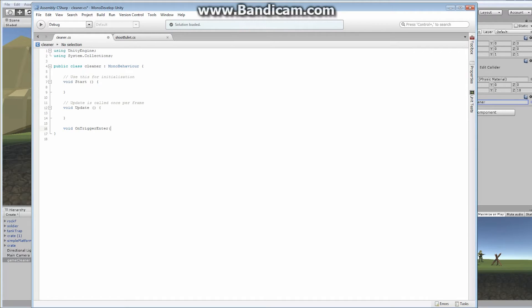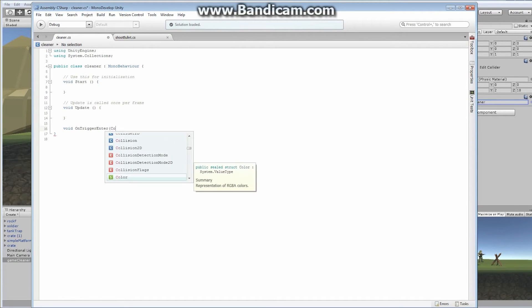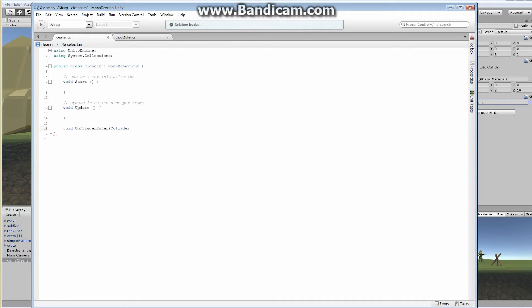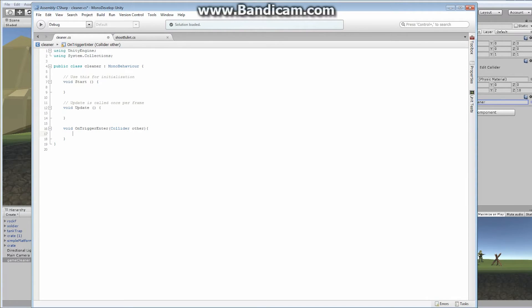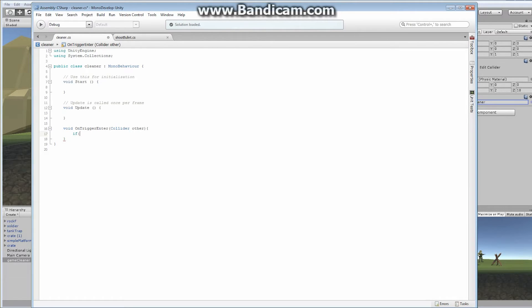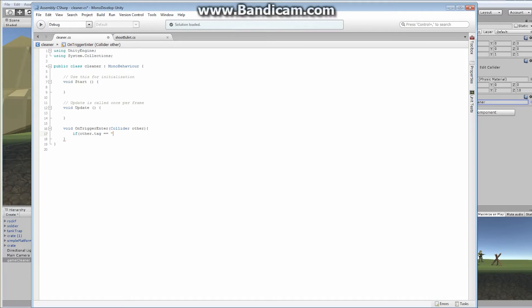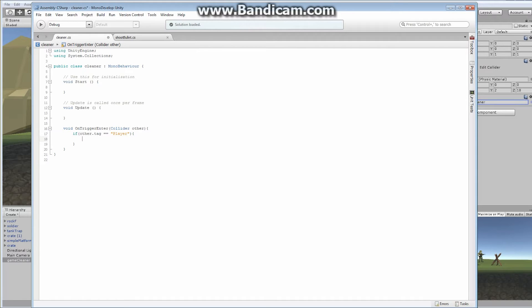On trigger enter. And once again, our on trigger takes one variable, a collider that we'll call other. Now, depending on what the other is, we might want to do something different to it. Currently, we know that our player can fall off the edge. So if our other.tag equals player, so that's how we're going to spell it right. If our actual other tag is equal to player, then we know it's our actual player that fell in here, because there's only one thing in the scene that is tagged with player, and that is our actual player character.